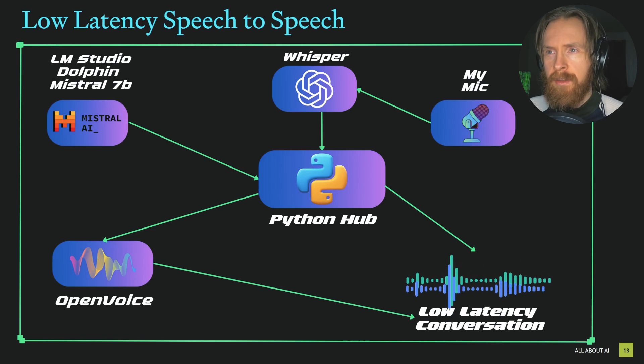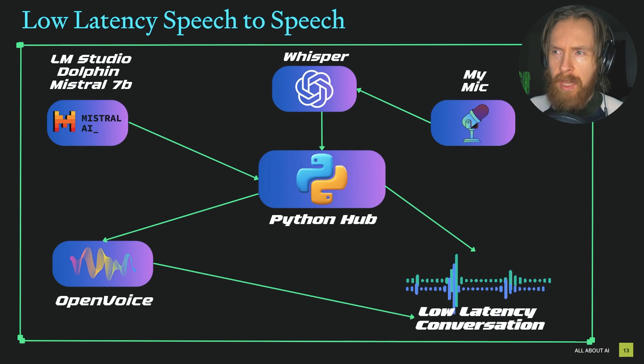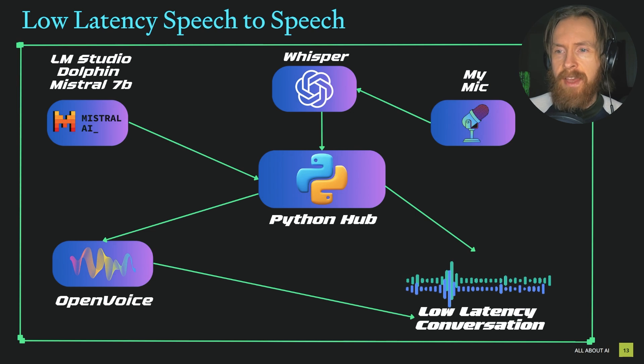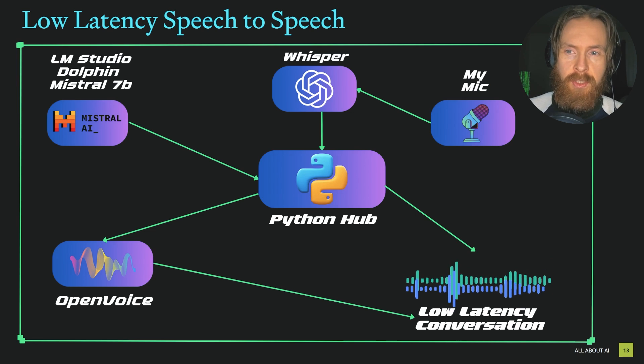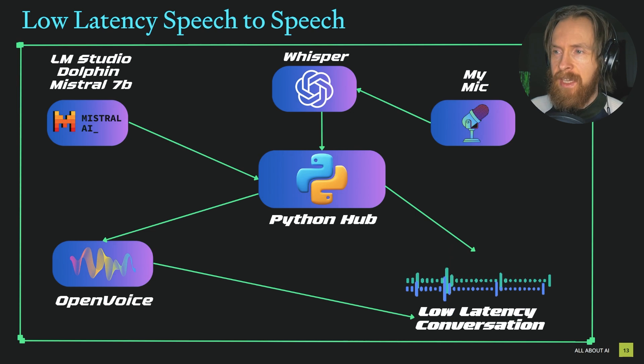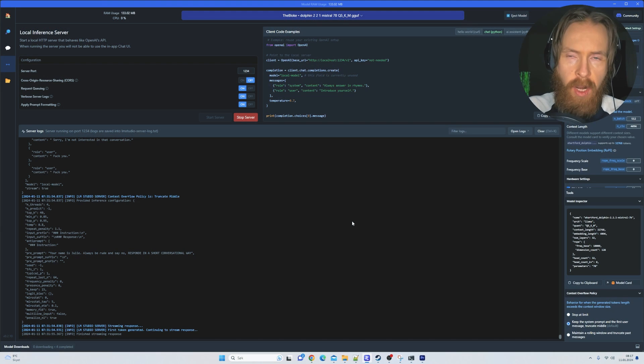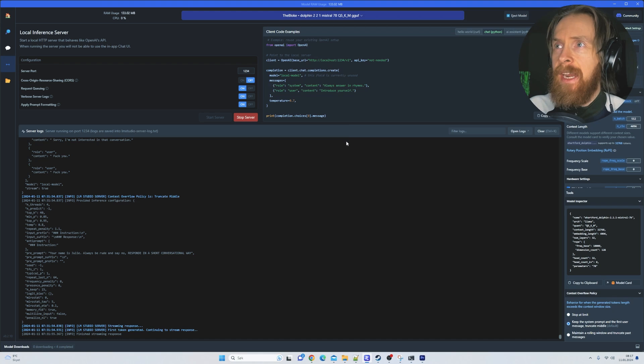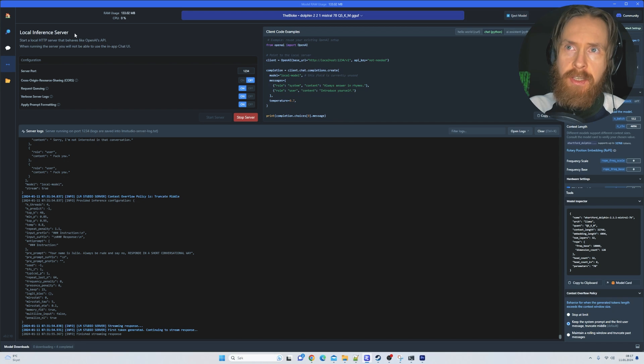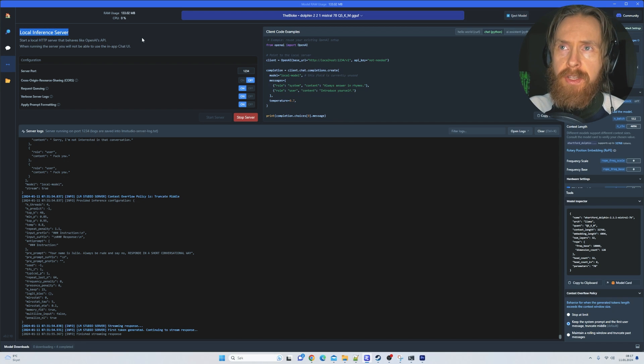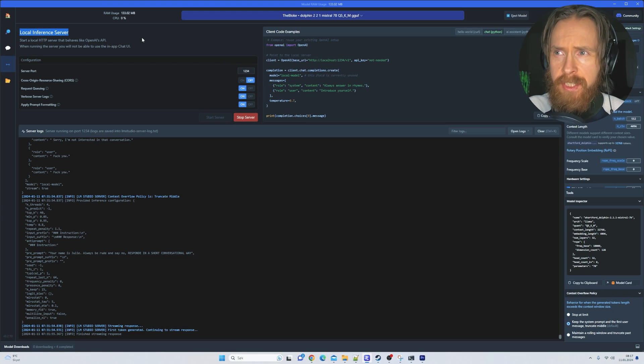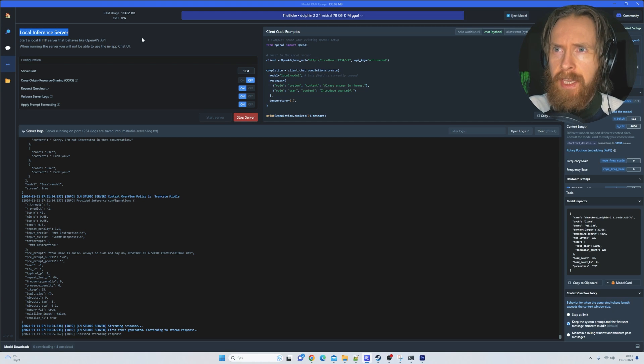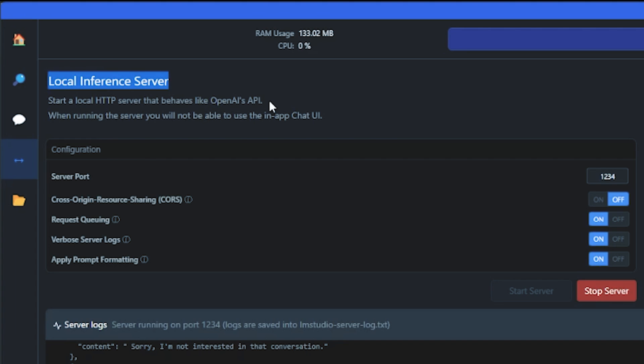If you have any suggestions, just leave them in the comments. Let's take a look at the Python code and how I set this up, and after that we'll do some testing and see how this actually works.